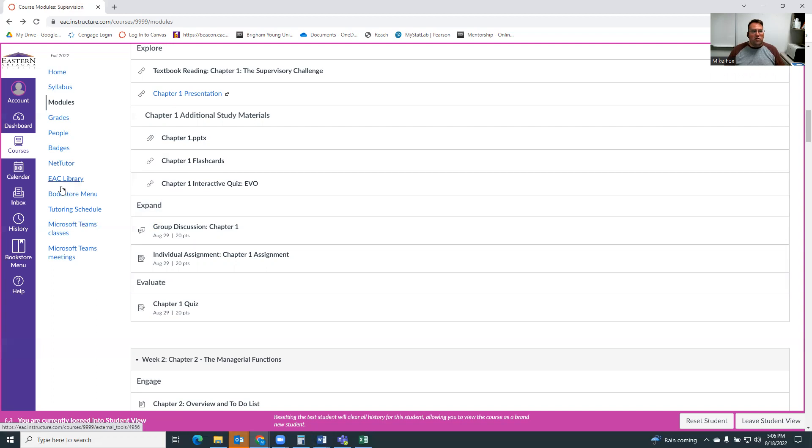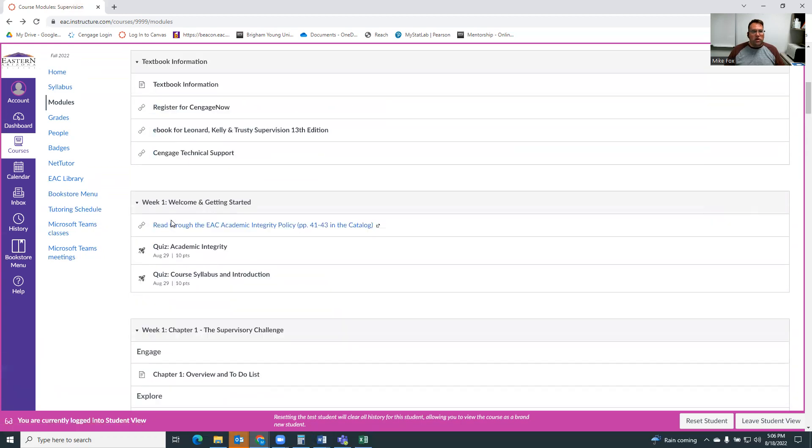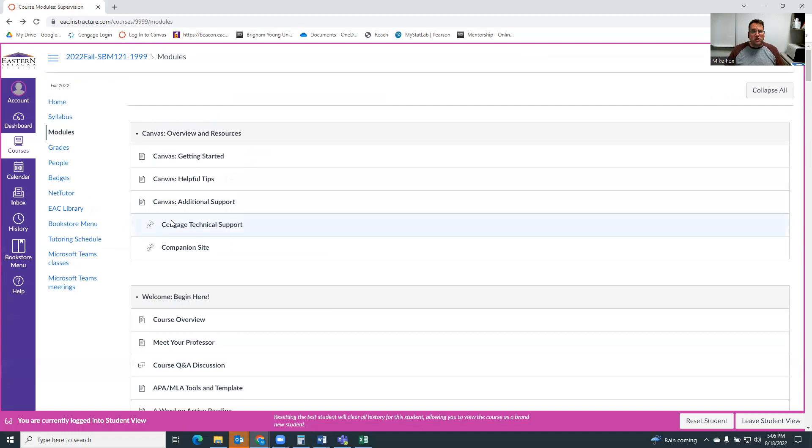The library's link, the bookstore's link, the schedule for the in-person tutoring here. And so that's all there for you to try to keep the course just as structured as you need it.